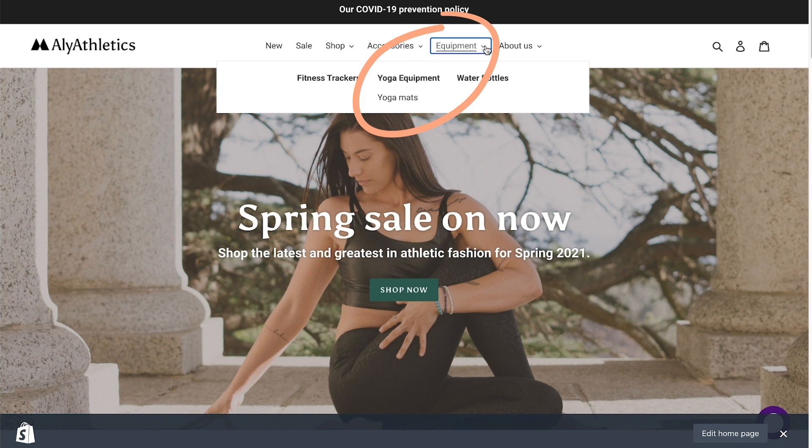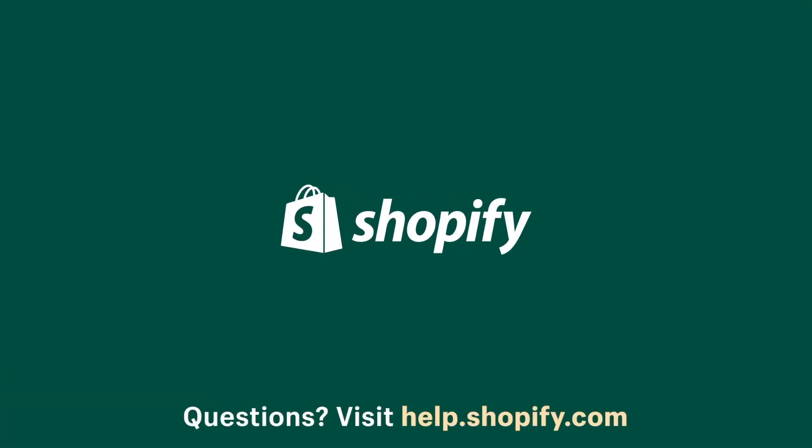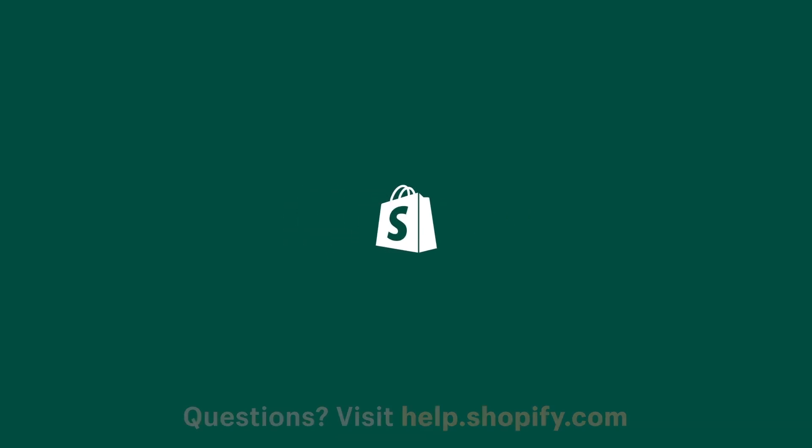Subscribe now for new tutorials from the Shopify Help Center every week. If you have questions, visit help.shopify.com for more information.